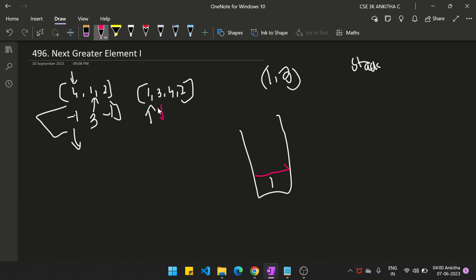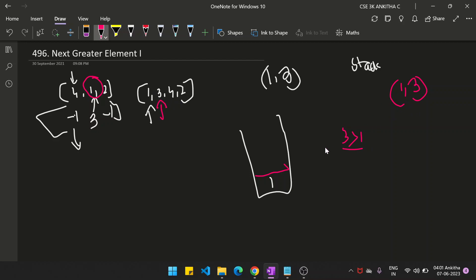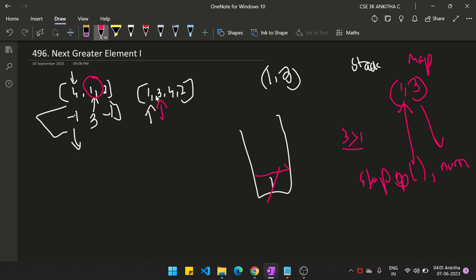Next element — the next greater element for 1 would be 3. You traverse and check whether 3 is greater than stack.peek. Yes, it is greater than stack.peek, which means for 1 the next greater element in that array is 3. So we do stack.pop, pop 1 from the stack, add it as a key to the hash map, and the value will be 3.